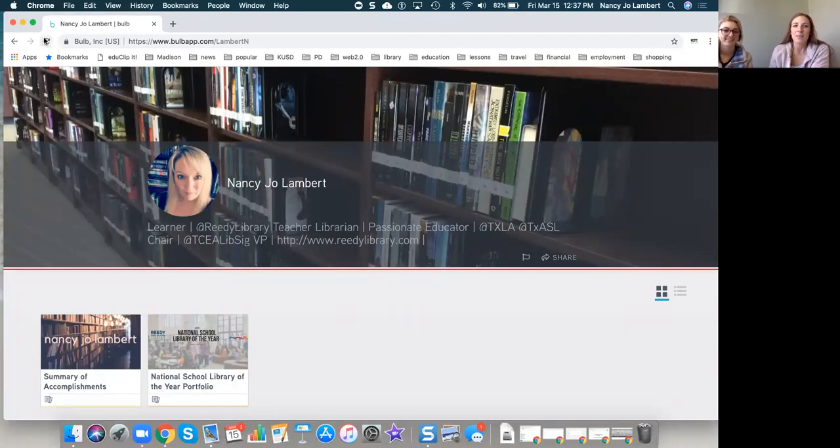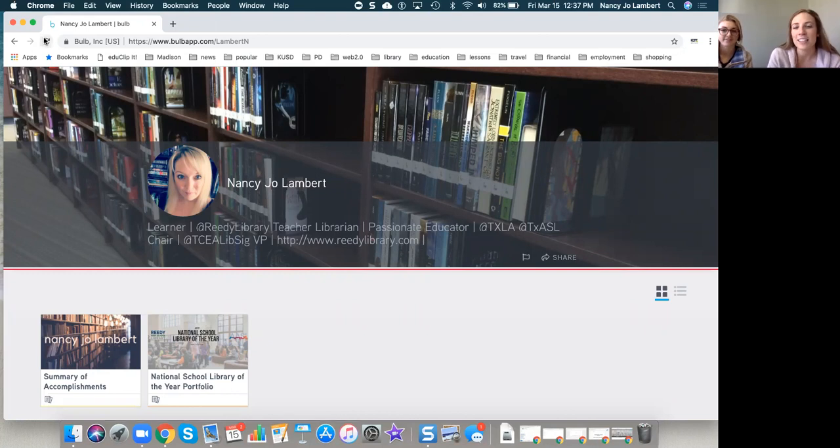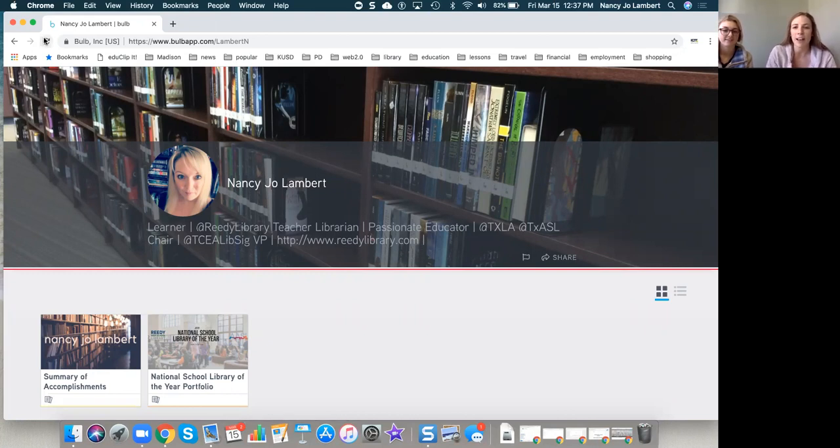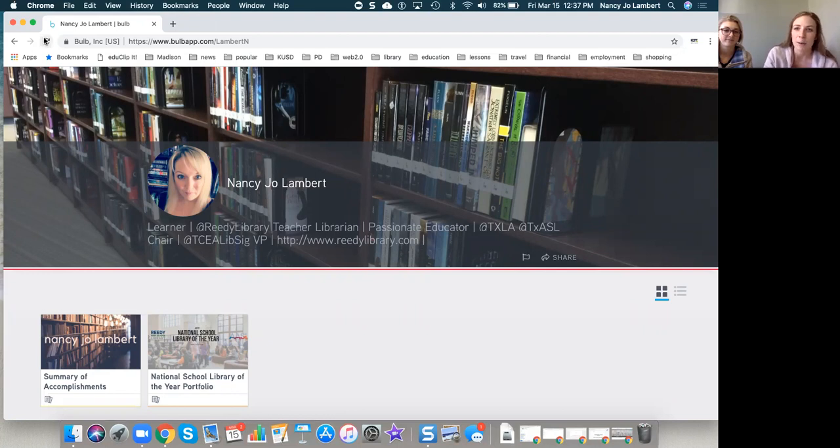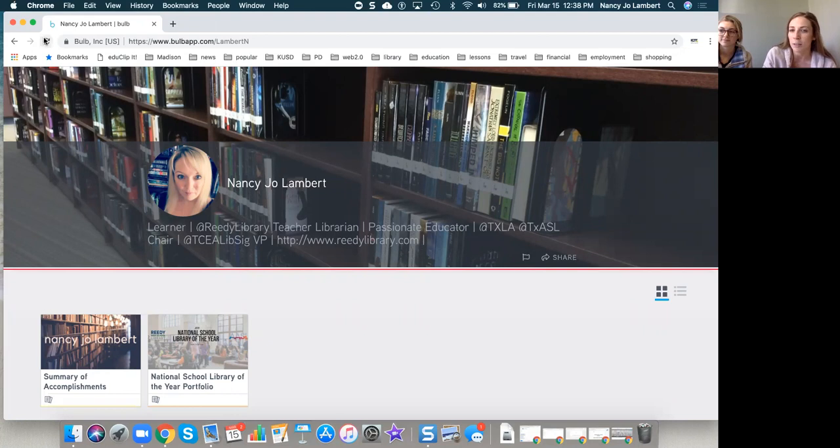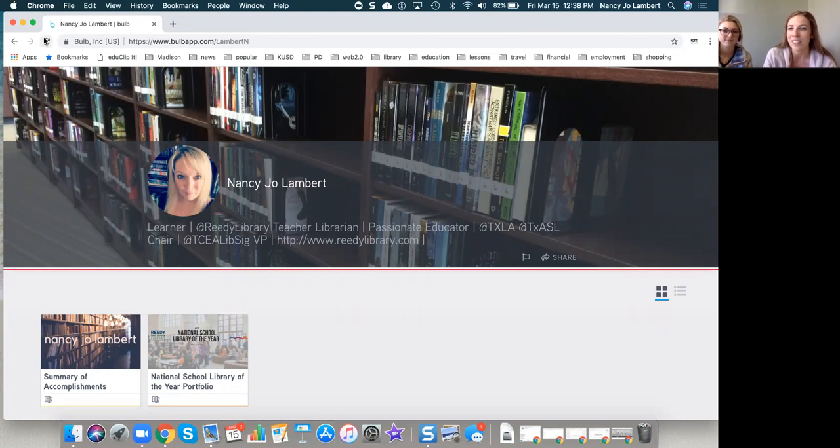Hello, everyone. Welcome. We are so glad to be here with Nancy Jo Lambert. She is one of our Bulb heads and an amazing teacher librarian in Texas. She's going to talk with us a little bit about reading and writing today, just about her experience with Bulb. So welcome, Nancy Jo.